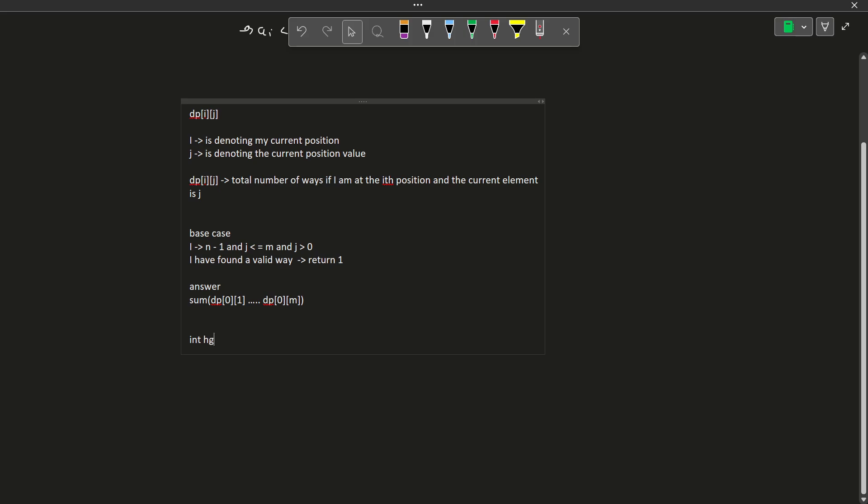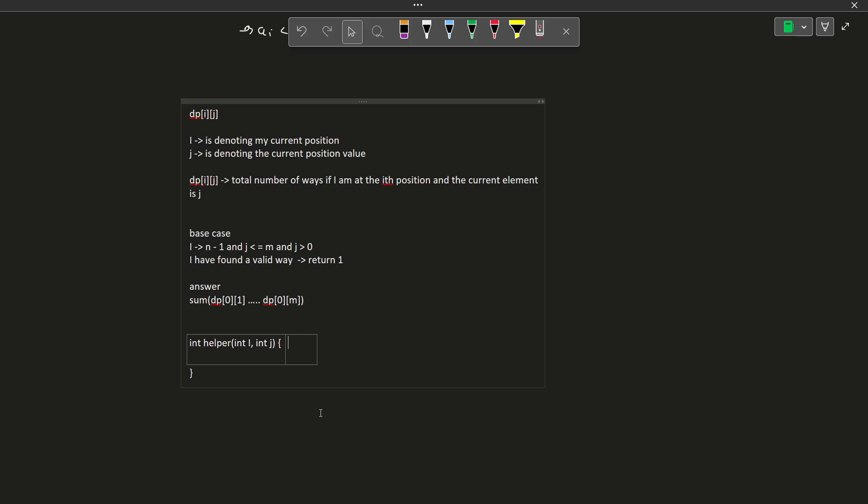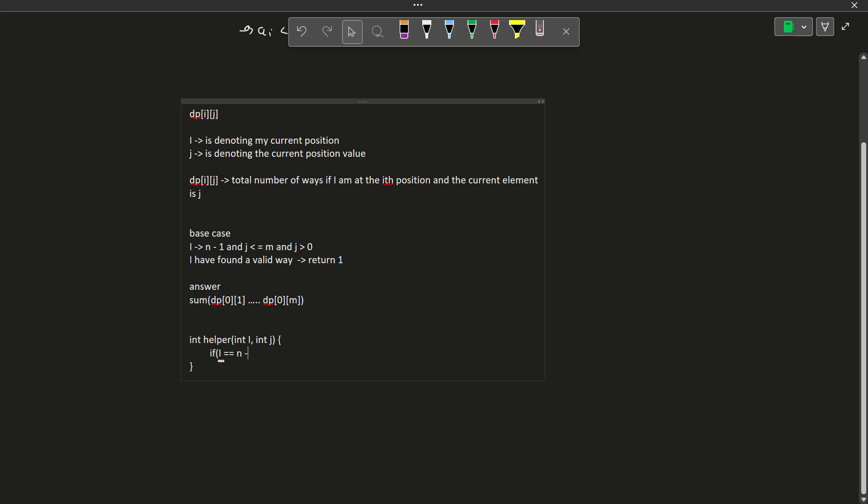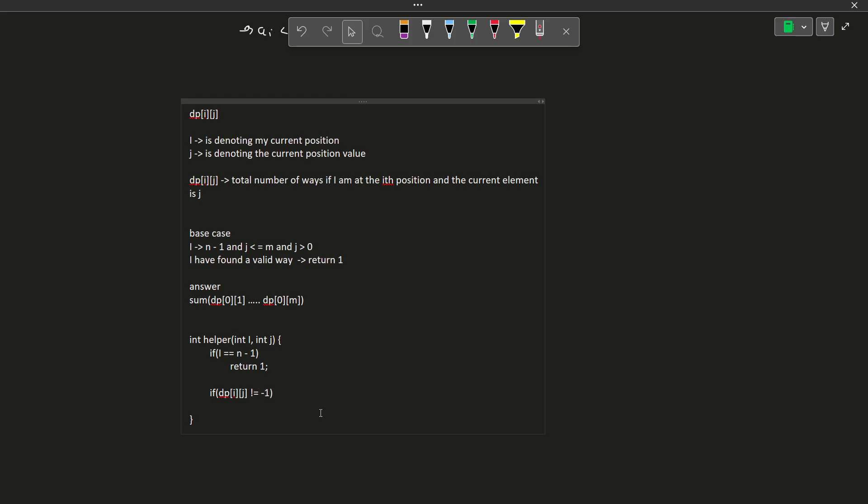Let me create a helper function. I am just writing the memoized code first to help you understand the transition states. So let us say I have received dp of i and j, two variables. Now if i is equals to n-1, I said we have reached the base condition and then we have to return 1. If dp[i][j] is not equals to -1, then we just have to return dp[i][j], otherwise we need to find our answer.